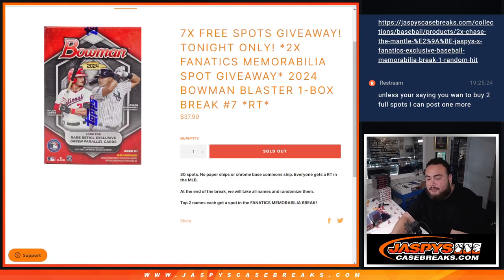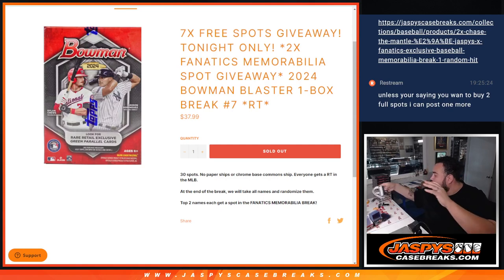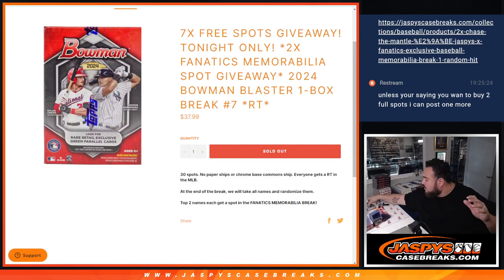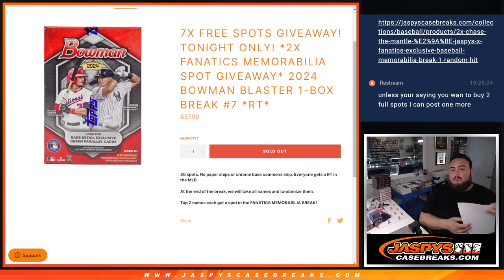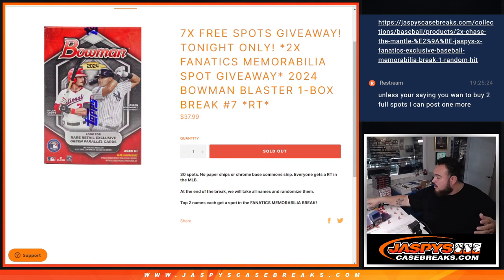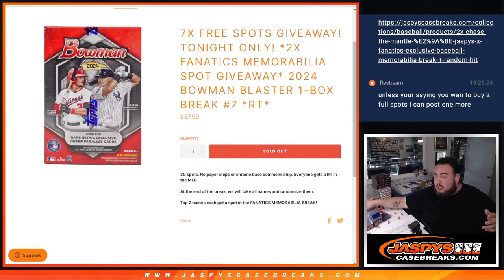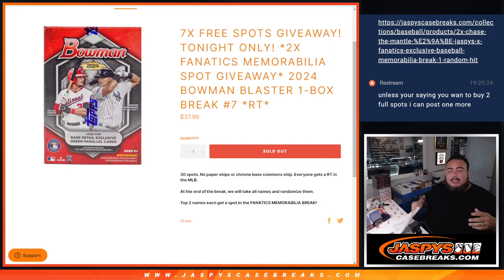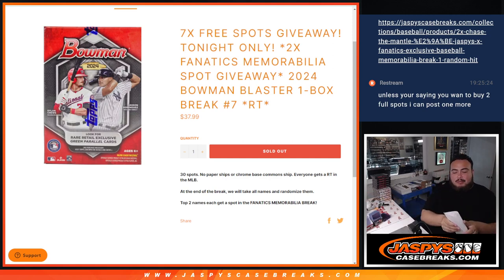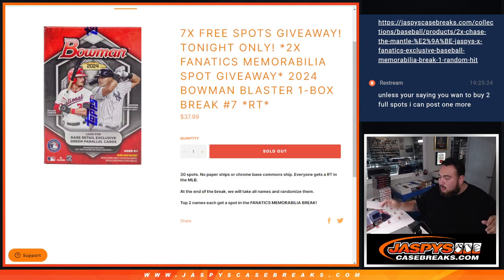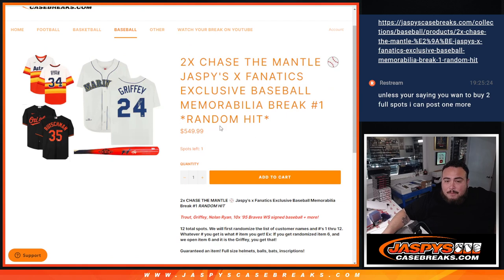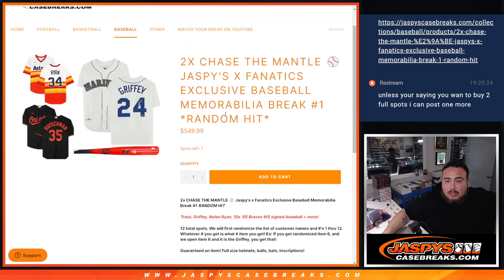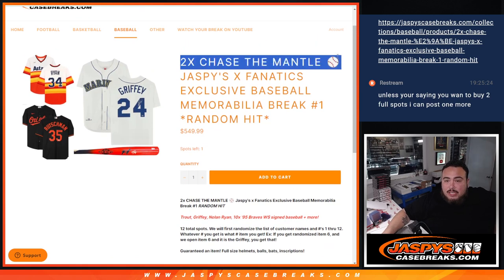What is up everybody? Jason here for JazzBeatsCaseBreaks.com. We just sold out this Bowman Blaster Break, one box break number seven random teams, where we are giving away two spots in the Fanatics memorabilia break, which is about a $550 random hit break. Beautiful stuff, guys. So you're guaranteed something by getting into this filler if you do win that spot.